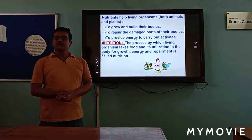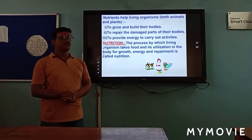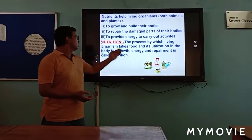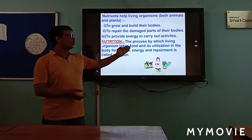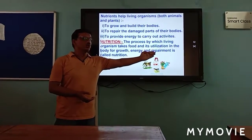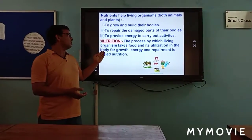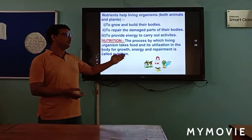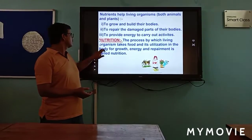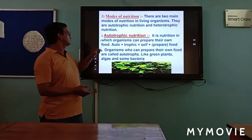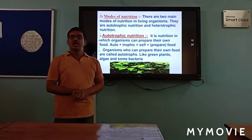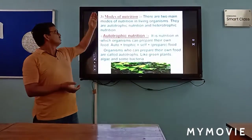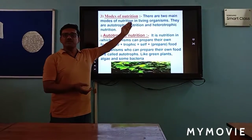What is nutrition? The process by which living organisms take food and its utilization in the body for growth, energy, and repairment is called nutrition. How we take nutrients is called the mode of nutrition.